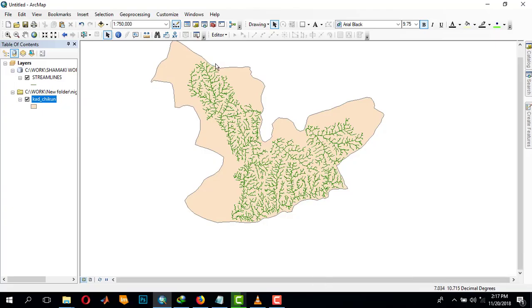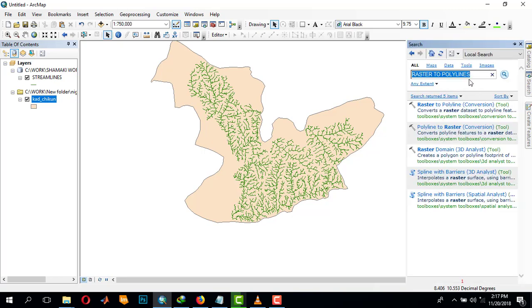To represent it graphically, we'll come to our search box and search for focal statistics.